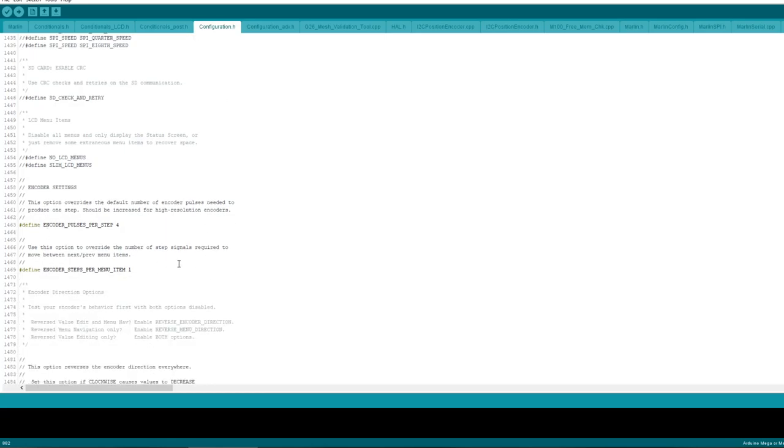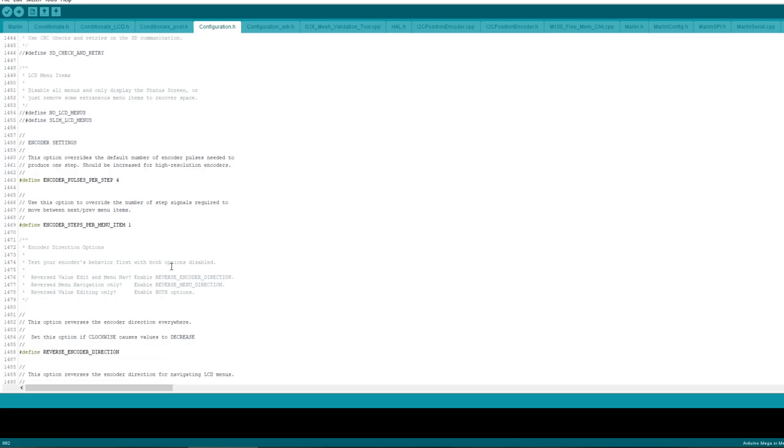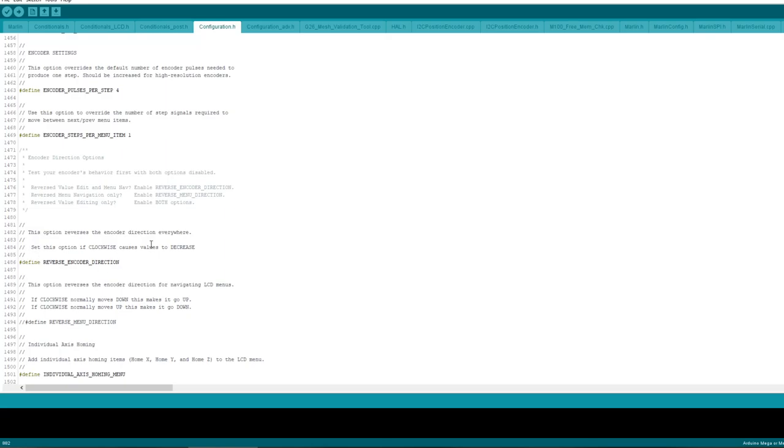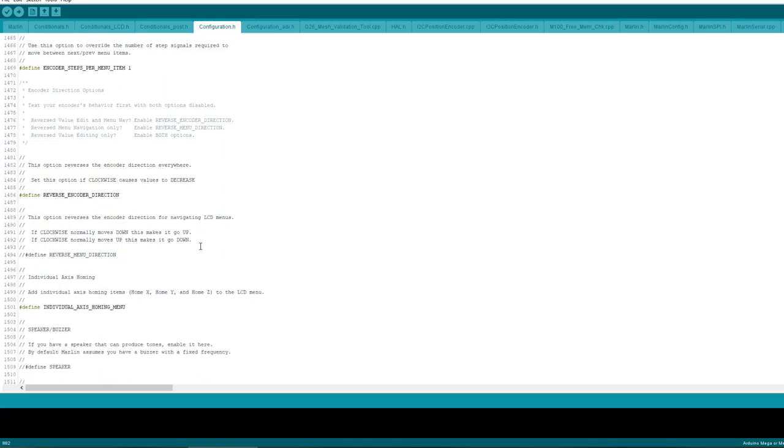Right, so this comes to some problems I had with the 12864 LCD. Previously, the encoder was backwards, and when you use the encoder it was not moving fluidly. So these settings do fix the problem. Encoder pulses set per step for encoder. Steps per menu item is one, so every one click that moves one menu item. Reverse encoder direction. Before, I used to have encoder reverse. You had to mess about with some settings somewhere else on earlier Marlin versions, but it's made a lot easier here. You just reverse the encoder direction.